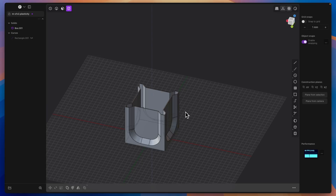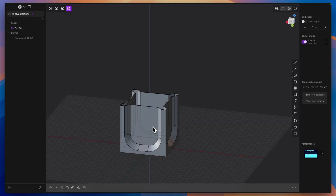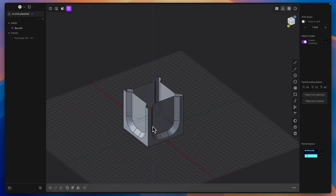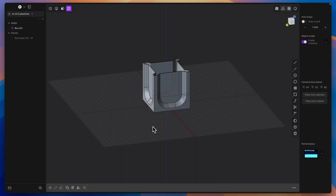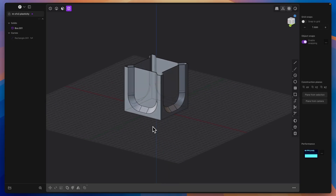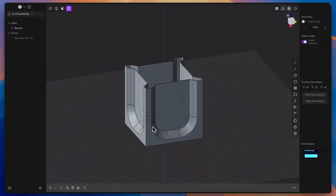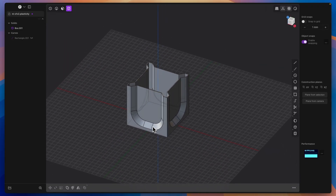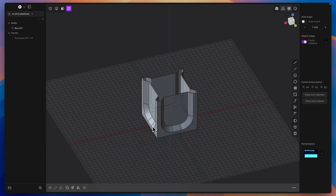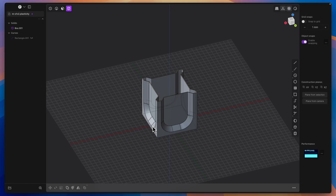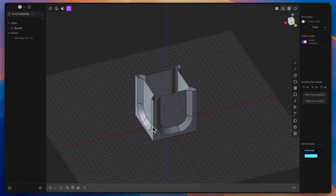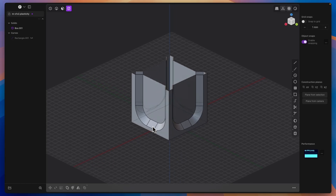By the way, as you can see, I can smoothly rotate, zoom in, and zoom out this model — I can smoothly navigate this model in the workspace. I use a SpaceMouse from 3D Connexion for navigation. If you want to learn more about 3D Connexion devices, you will find a link in the description of this video. There's also a discount code that will reduce the price of 3D Connexion devices.